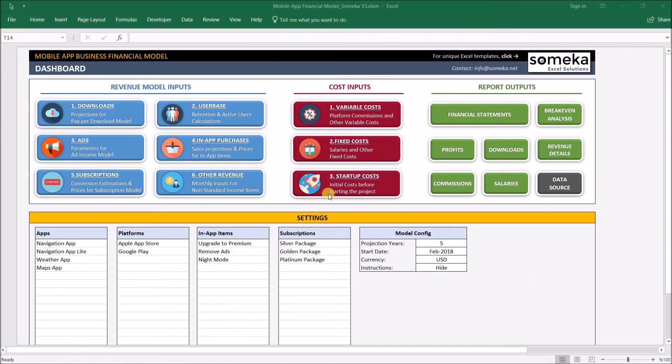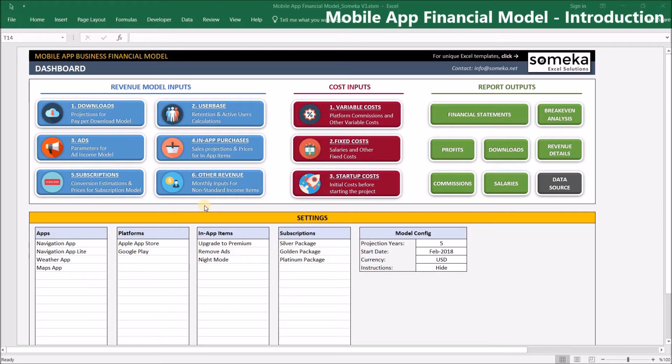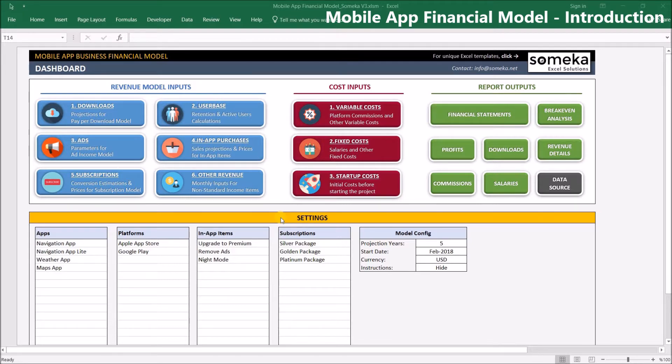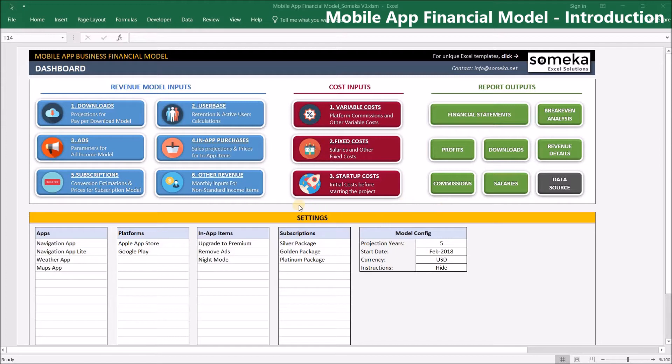Hello and welcome to SOMEKA financial model template for mobile applications. This tool lets you make feasibility studies and financial calculations for your mobile app business. Whether you're a brand new startup or an existing company expanding your business model, you'll need to calculate lots of things beforehand, and this Excel template is built to ease this process with lots of features.